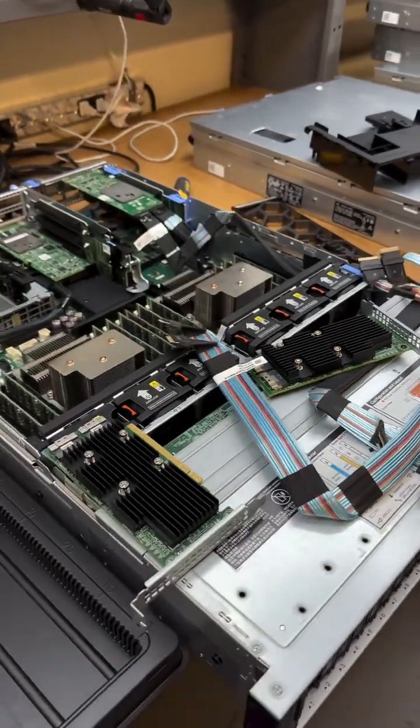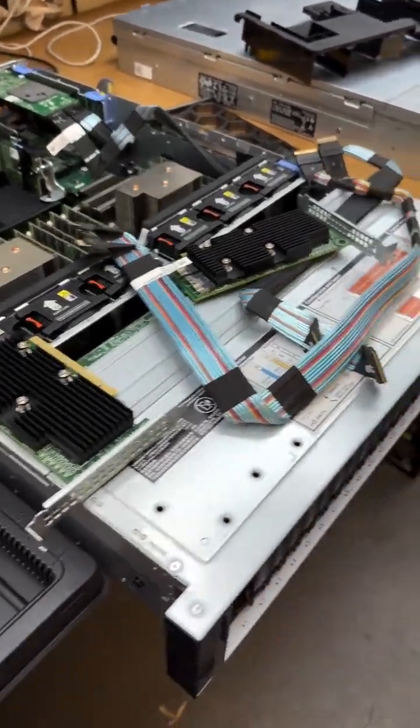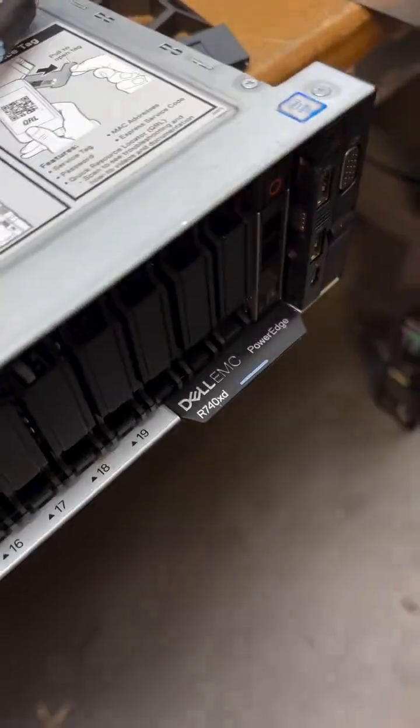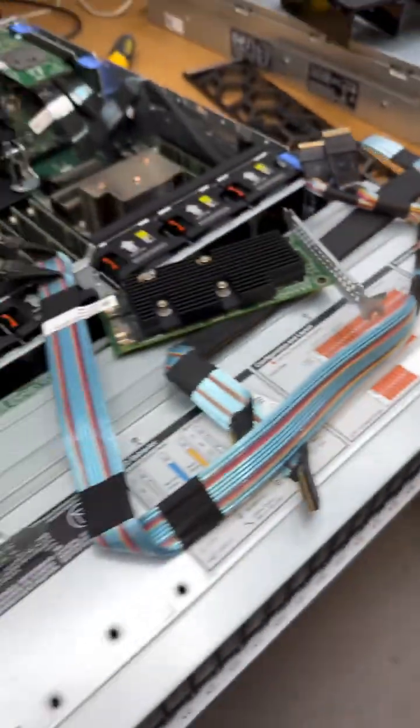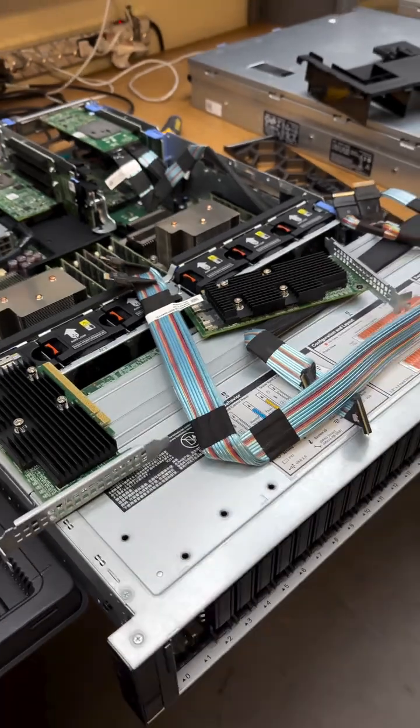But let me tell you what I'm building right here. This is a Dell PowerEdge R740 XD server, one of my favorite servers.